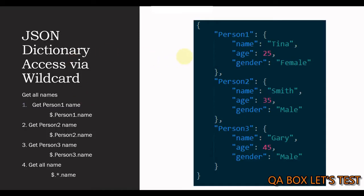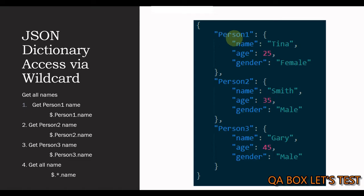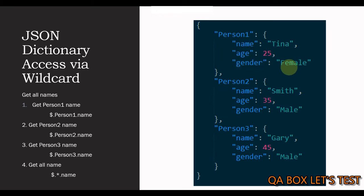In this particular example, we are going to work on dictionary. In this dictionary, we have these three keys person1, person2 and person3. The value of these keys is again a dictionary which has got these three properties: name, age and gender.